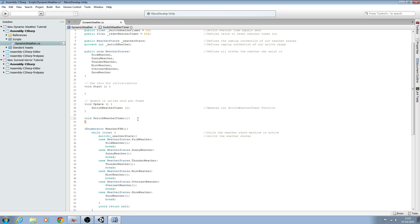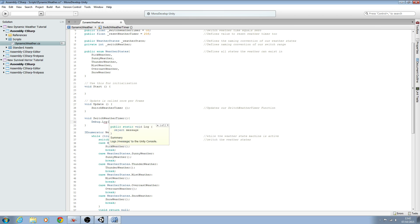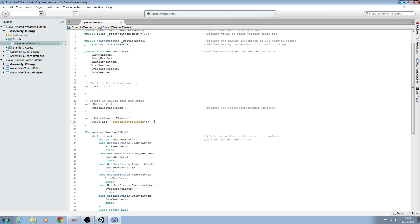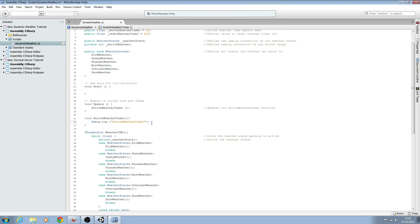We can then come in here and the first thing I'm going to do is put in a Debug.Log with speech marks, and we'll copy in the name of the function. The Debug.Log will give us a message in our console once we have the script complete and working. I like to do this for testing purposes so we can test that each part of the code is working perfectly.